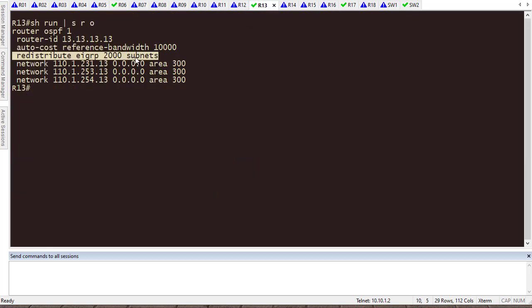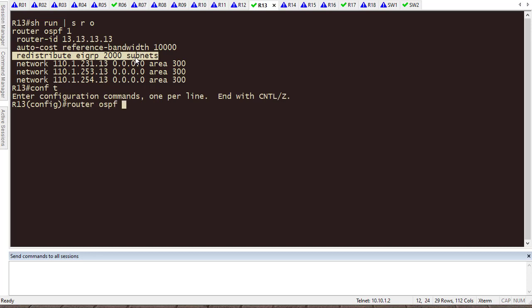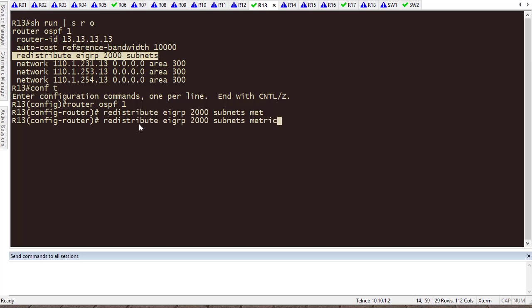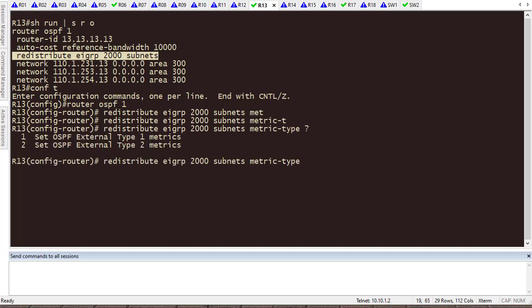So, let's go back to Router 13 and change this a little bit. So, what I'm going to do is to go to router OSPF 1. Here, I'm going to choose this. But instead of having the default metric, which is metric type 2, I'm going to type metric type. And now, I'm going to choose metric type 1.